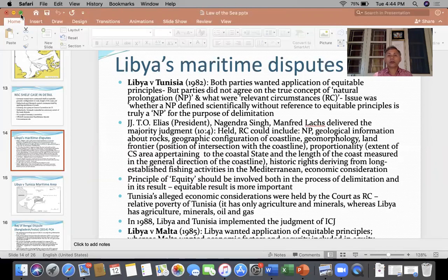The court held that relevant circumstances could include several things: first, natural prolongation; second, geological information about rocks such as the extent and age of the rock; third, geographic configuration of the coastline — its length; fourth, geomorphology; and fifth, land frontier, meaning the position of intersection with the coastline.